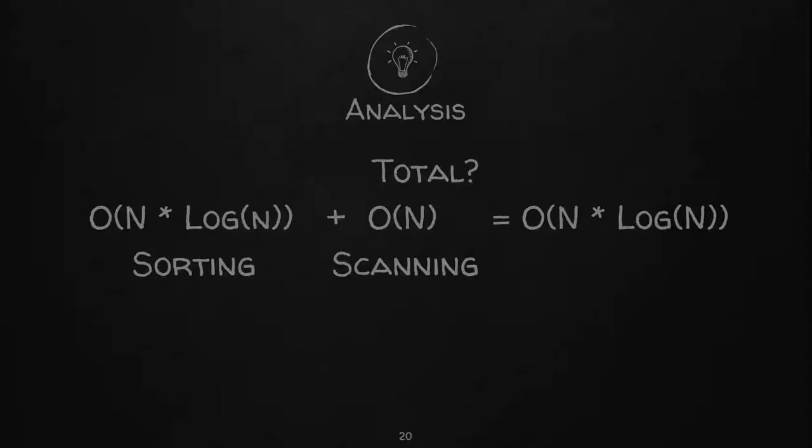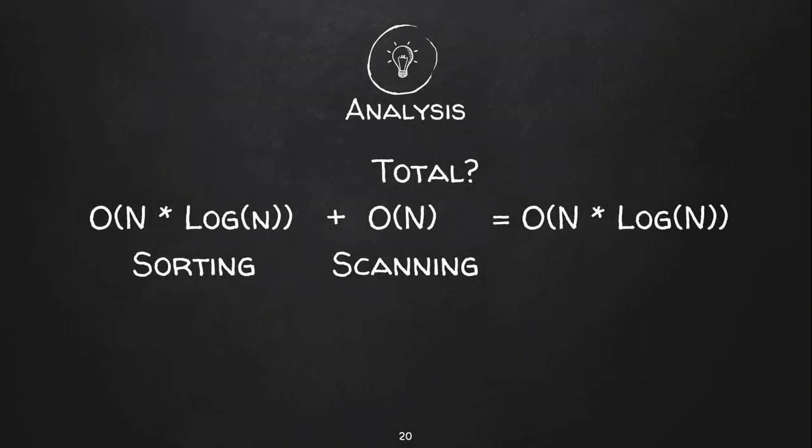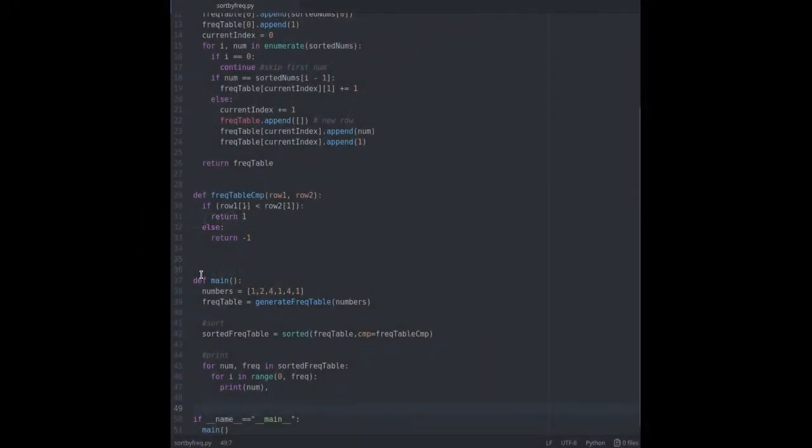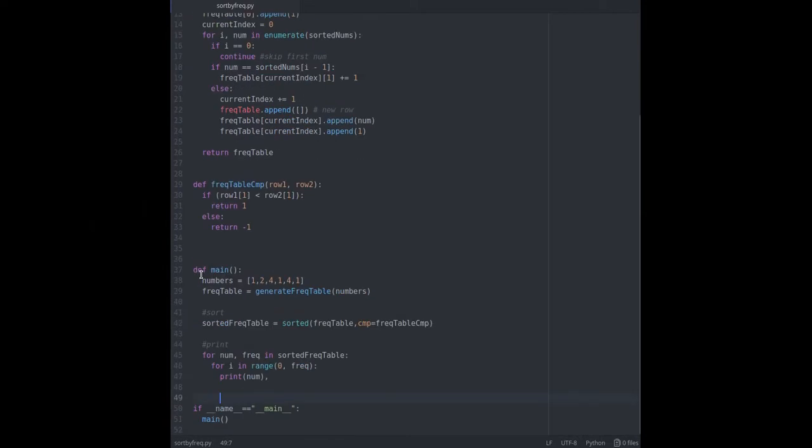Let's analyze the runtime complexity of this approach. The sorting method takes n log n runtime complexity. And after the data is sorted we will have to scan the table on the implementation of this approach.